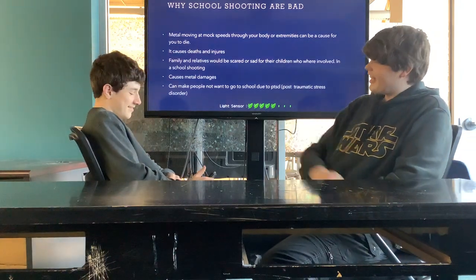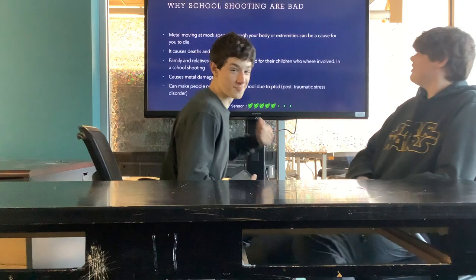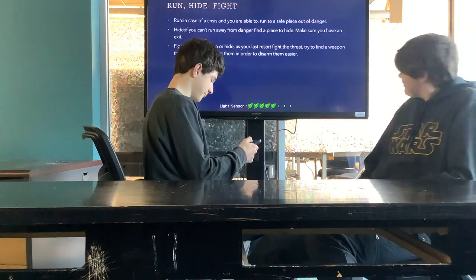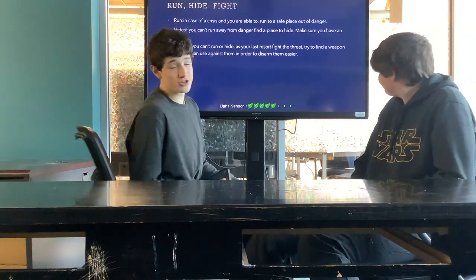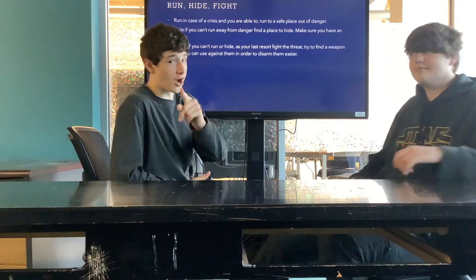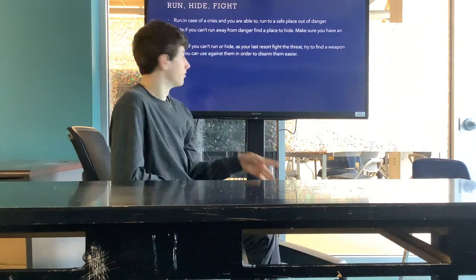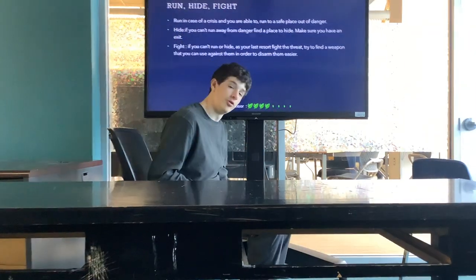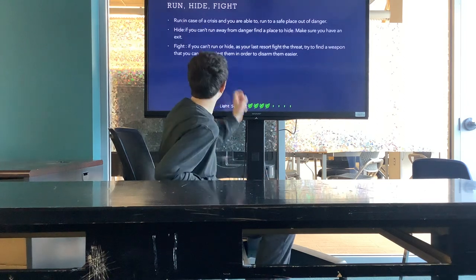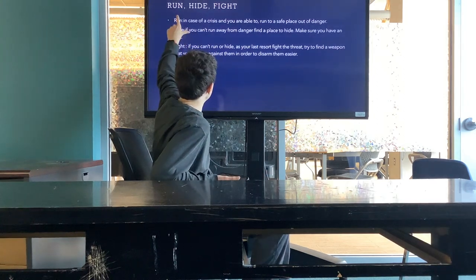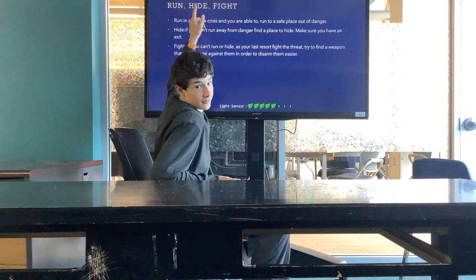Now we're going to show you what to do in case of a school shooting, because bad things could happen. We have three steps: Run, Hide, and Fight.